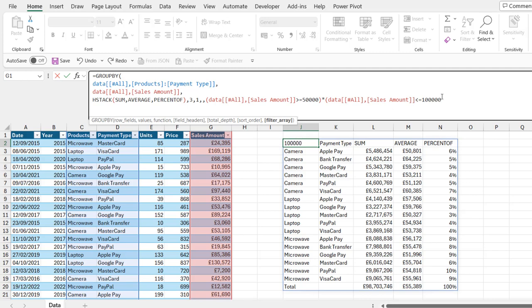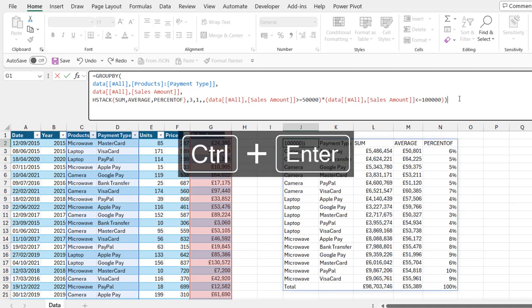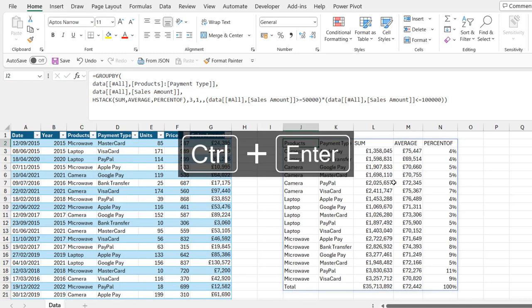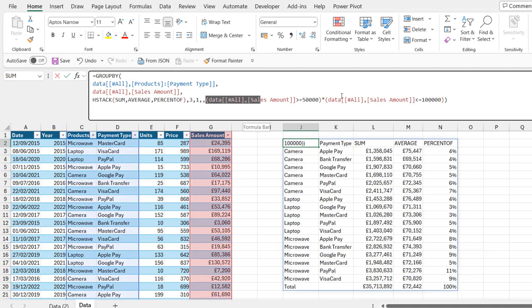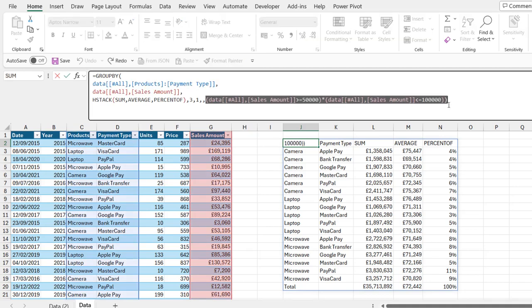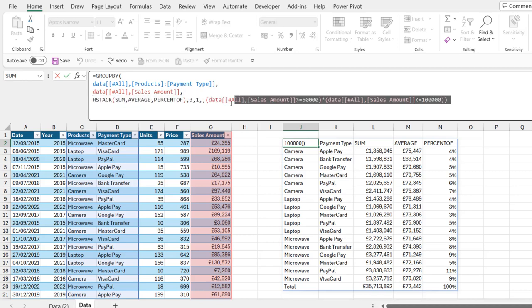Make sure everything is fine. I'm going to close the bracket for the second criteria and then close the bracket for the GROUP BY. Then go ahead and commit this formula. Control+Enter. You can see we have 35,713,892. This is basically how we can supply the input value for the filter array argument of the GROUP BY function. And this is exactly the include argument of the filter function.